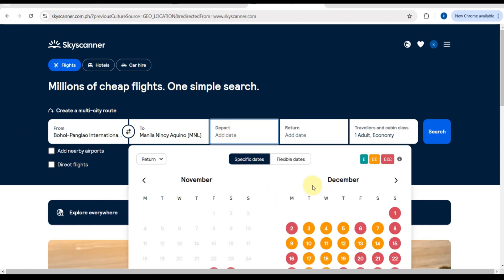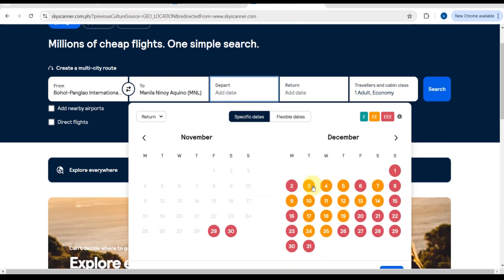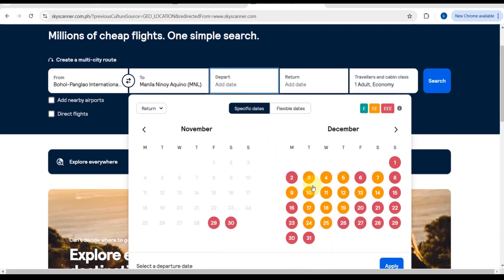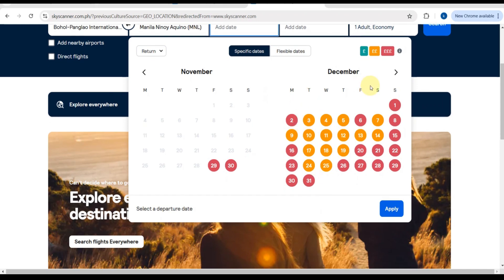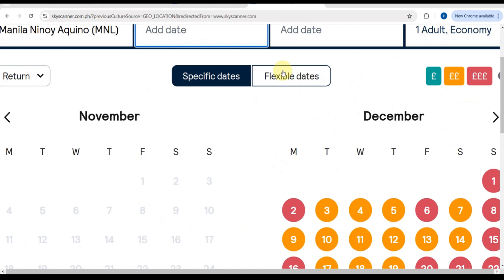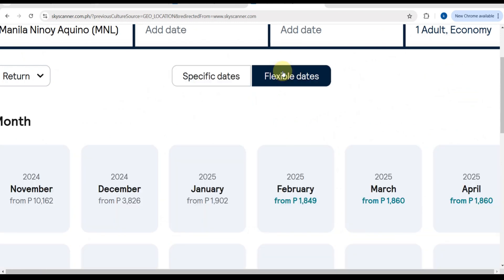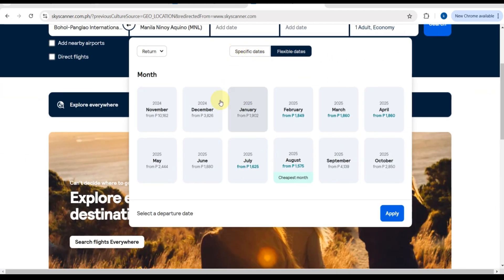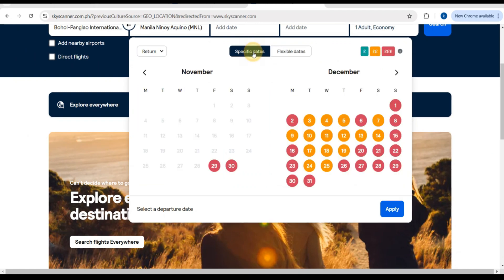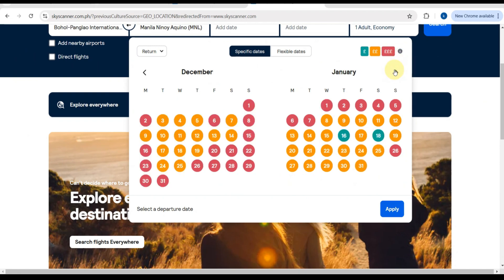Right after that, set your departure date. As I said, if your dates are flexible, you can choose the whole month to see the cheapest days to fly. This feature is great for budget-friendly travel.